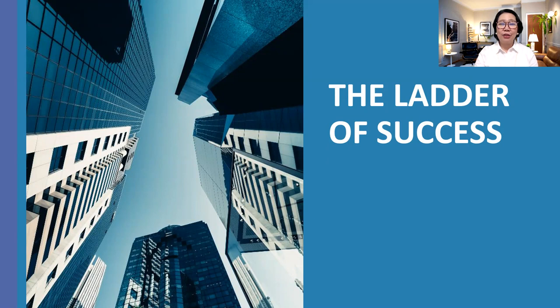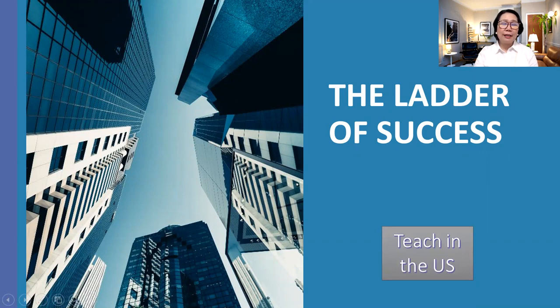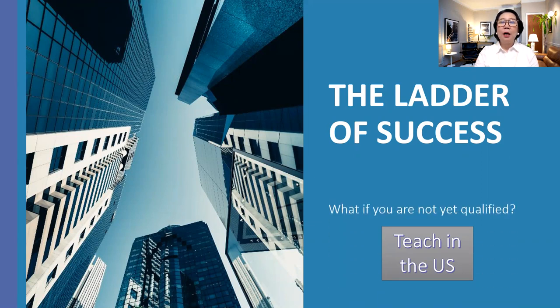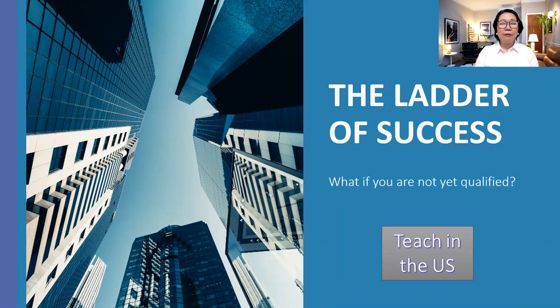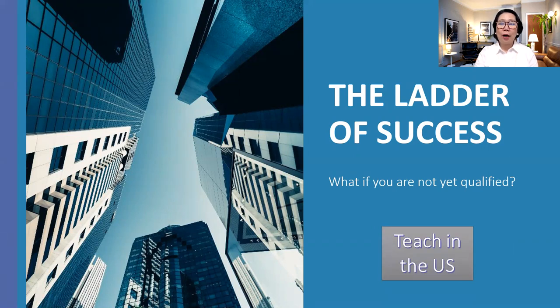Are you ready? Let's begin. So what if your ultimate goal is to teach in the United States? You are wishing to teach in the United States for so long and you don't know how to begin. And what if you are not yet qualified? That is why you don't get the job. So those are some of the situations that other people are in. They are not yet qualified for the position or they did not meet the requirements of the visa.